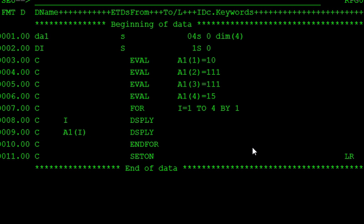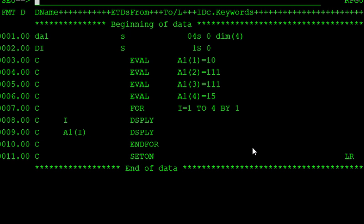Array is the collection of similar objects. Just like many other programming languages, the definition is that array is the collection of similar data types or similar objects. Here, in RPGLE, array is the collection of similar data types.